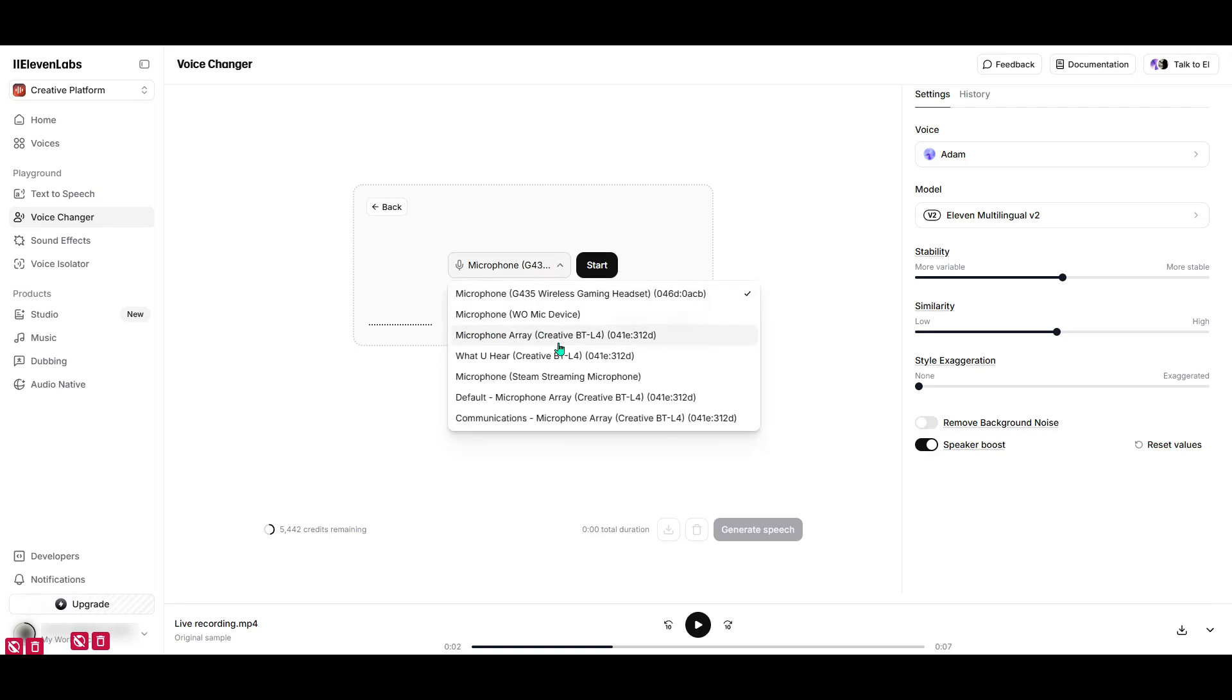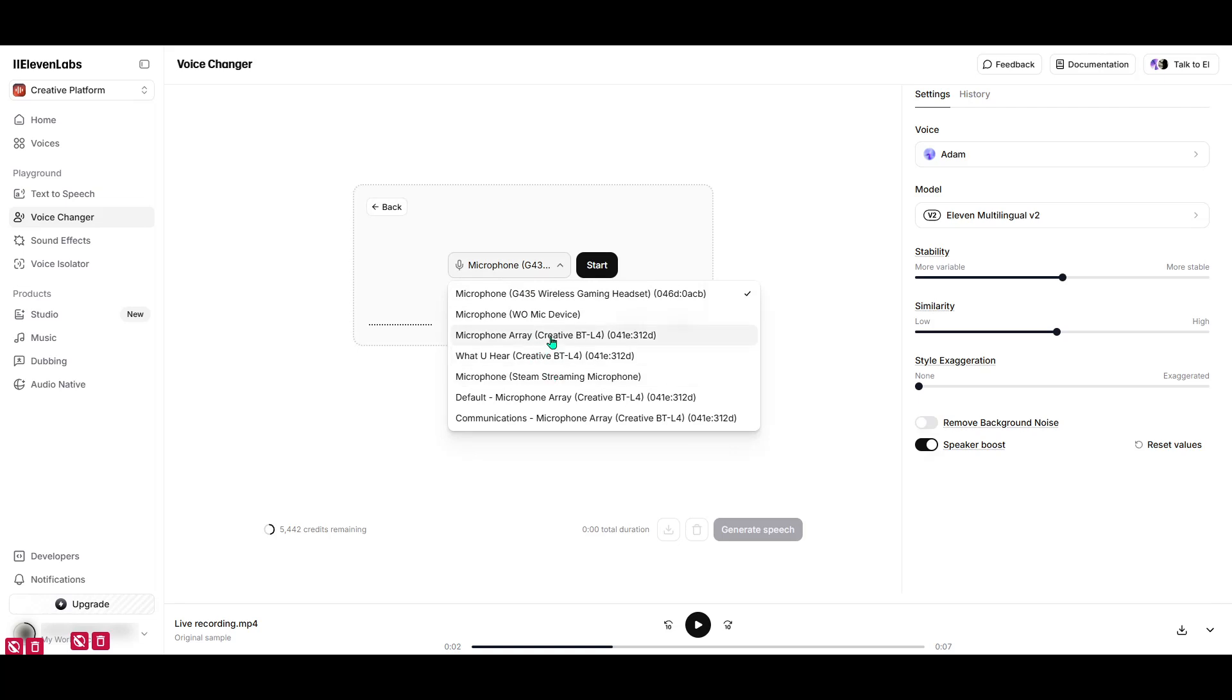This is where the real fun lies, so don't hesitate to play around until you find just the right sound. And there you have it. In just a few simple steps, you can transform your voice and have some serious fun with Eleven Labs Voice Changer. Remember to use our affiliate link if you're signing up to support the channel. Thank you for watching, and happy voice changing!